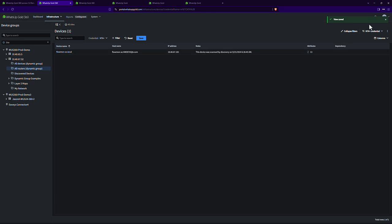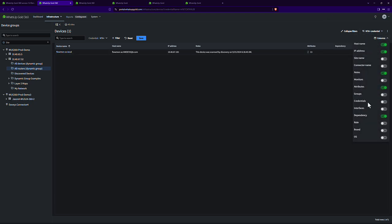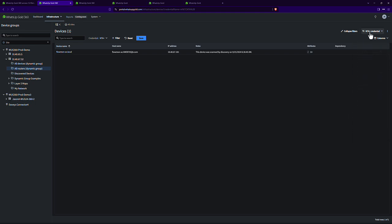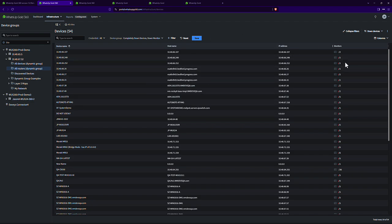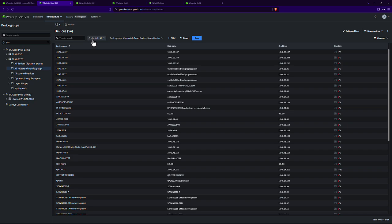So let's say I want just down devices. Well, I have already saved this one. And this is looking at, as you can see, it dropped the credential filter for me and brought in completely down devices.